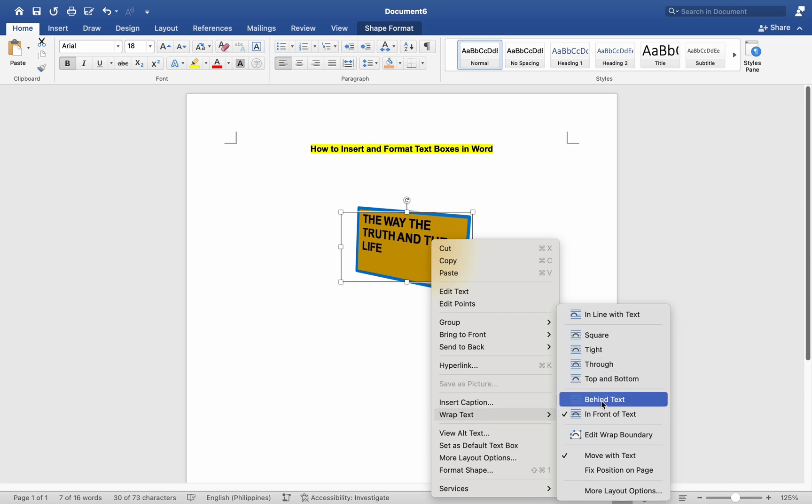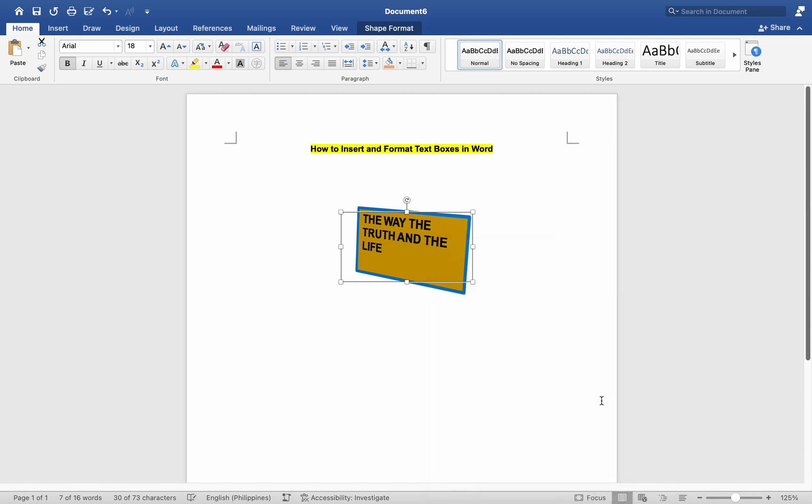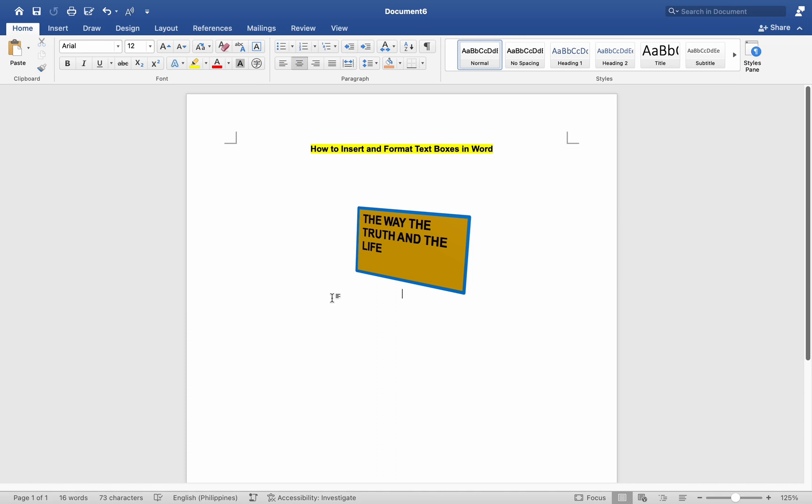After inserting and formatting the text box, review it to ensure that it fits well within your document and complements the content. Once you're satisfied with the text box and your document's content, remember to save your changes. By following these steps, you can easily insert and format text boxes in Word on your Mac to add emphasis or additional information to your documents.